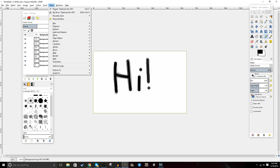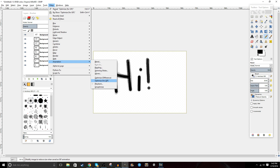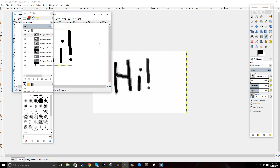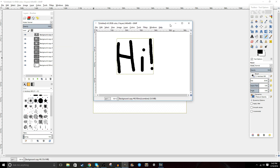Another thing you can do with animations is click Filters, Animation, and Optimize for GIF. This will help by making the file size smaller, but also wrapping the canvas size to be only the size that you need for this animation.